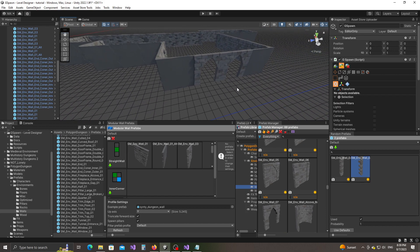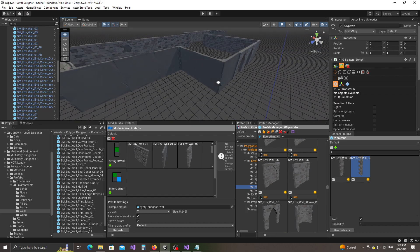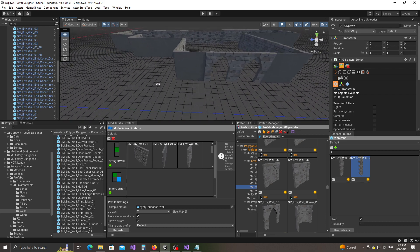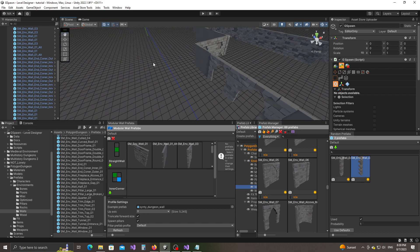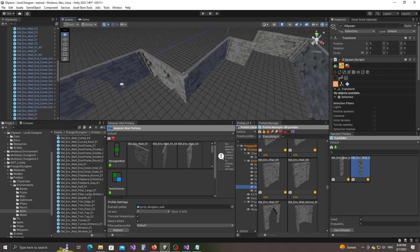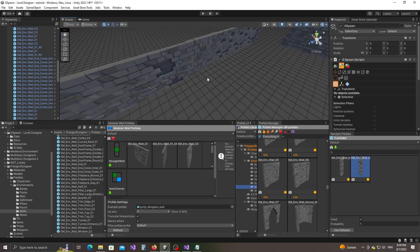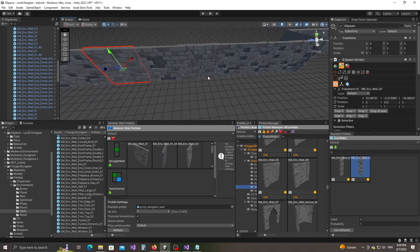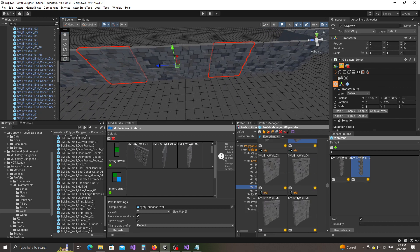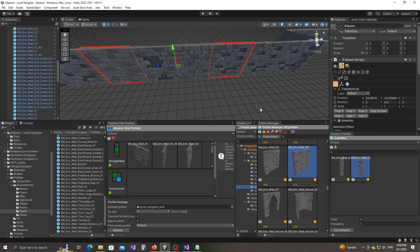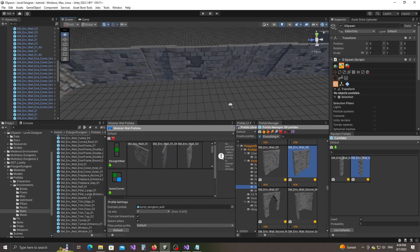You have to be careful because some of these prefabs are two-sided and some are one-sided, so you would have to create another wall on the other side as well. Alt left-click — and there you go.